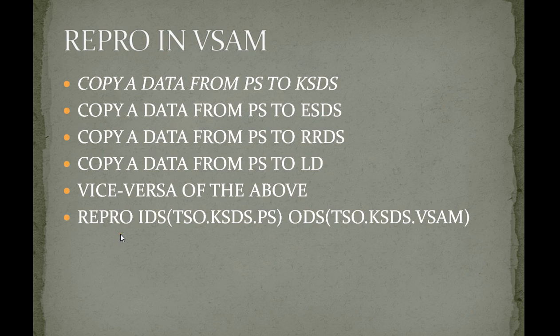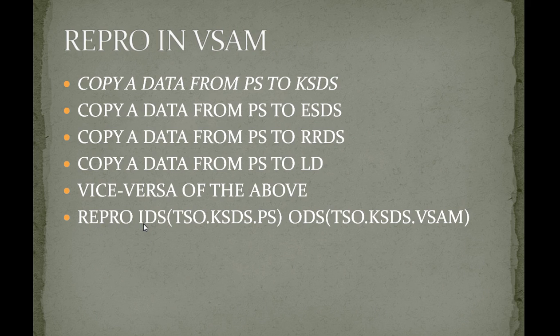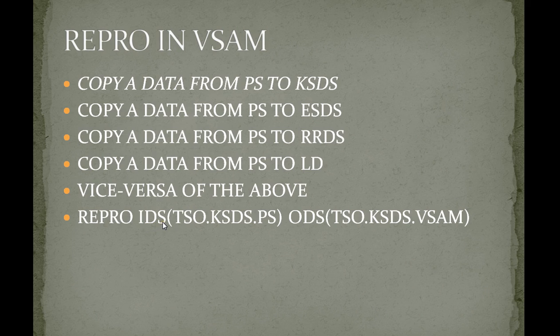How do we use this? REPRO is the keyword that is used in a JCL to copy the data. IDS—input data stream—refers to your source file.